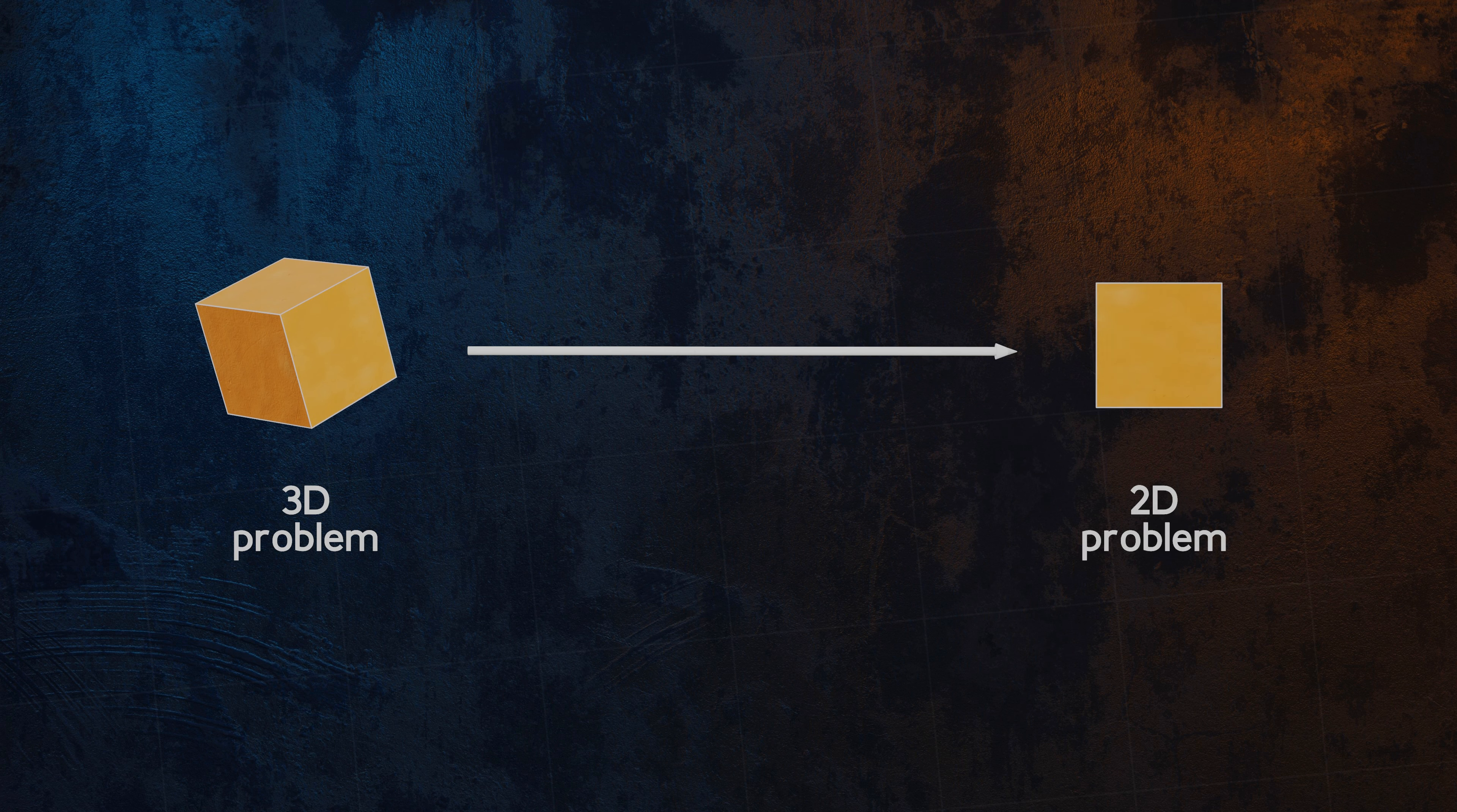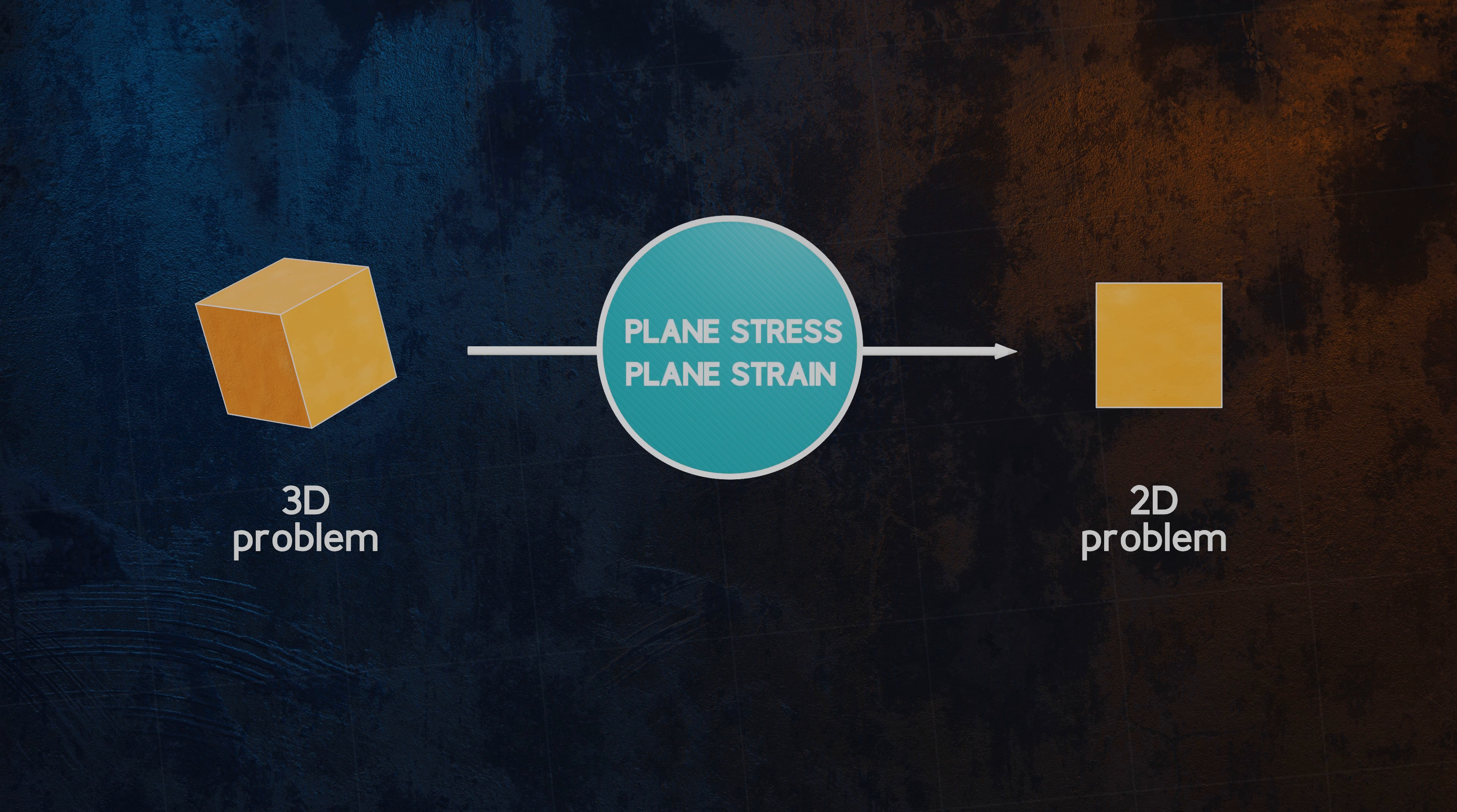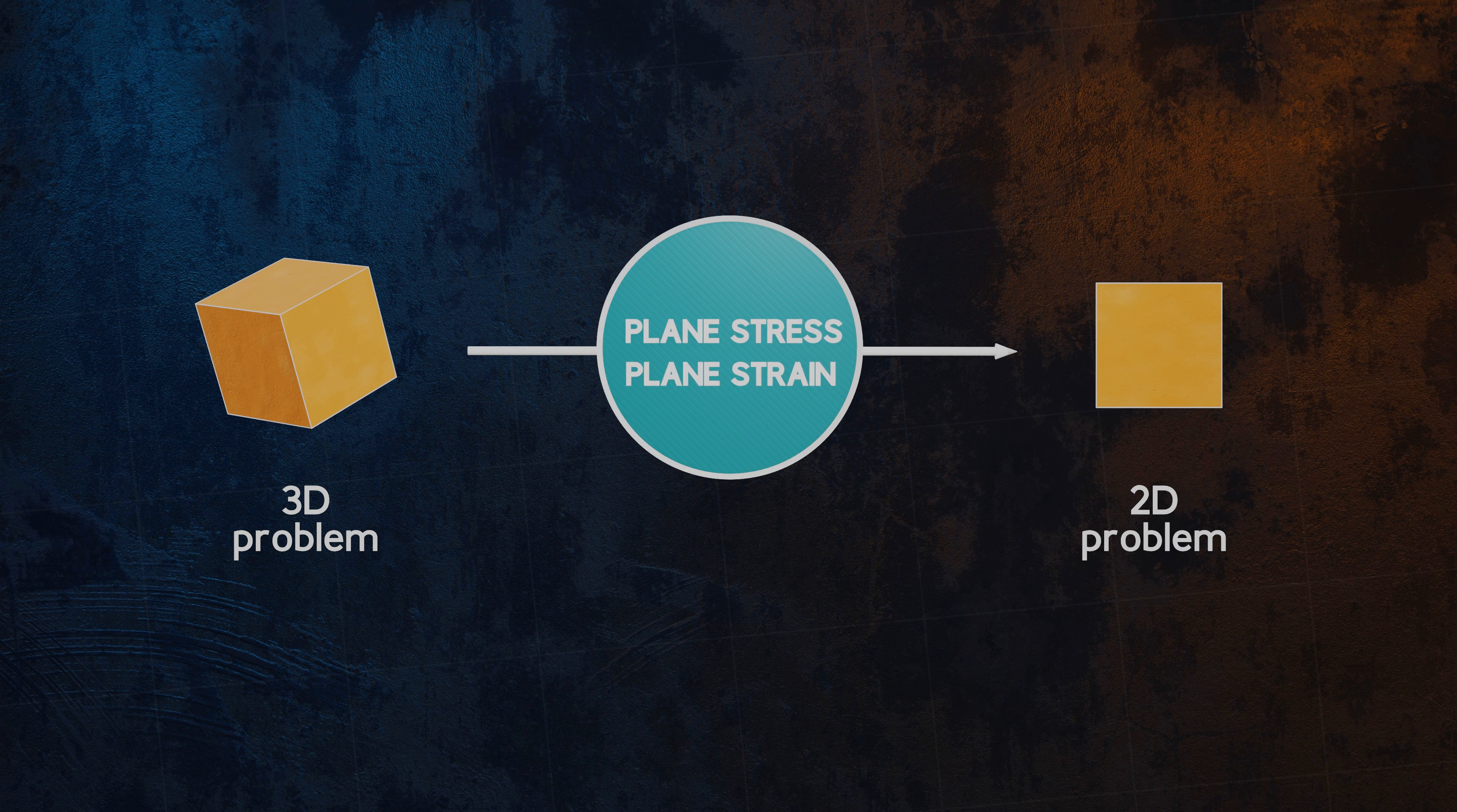The two main simplifications which are frequently used in solid mechanics are the plane stress and plane strain conditions. In this video, we're going to take a look at plane stress.